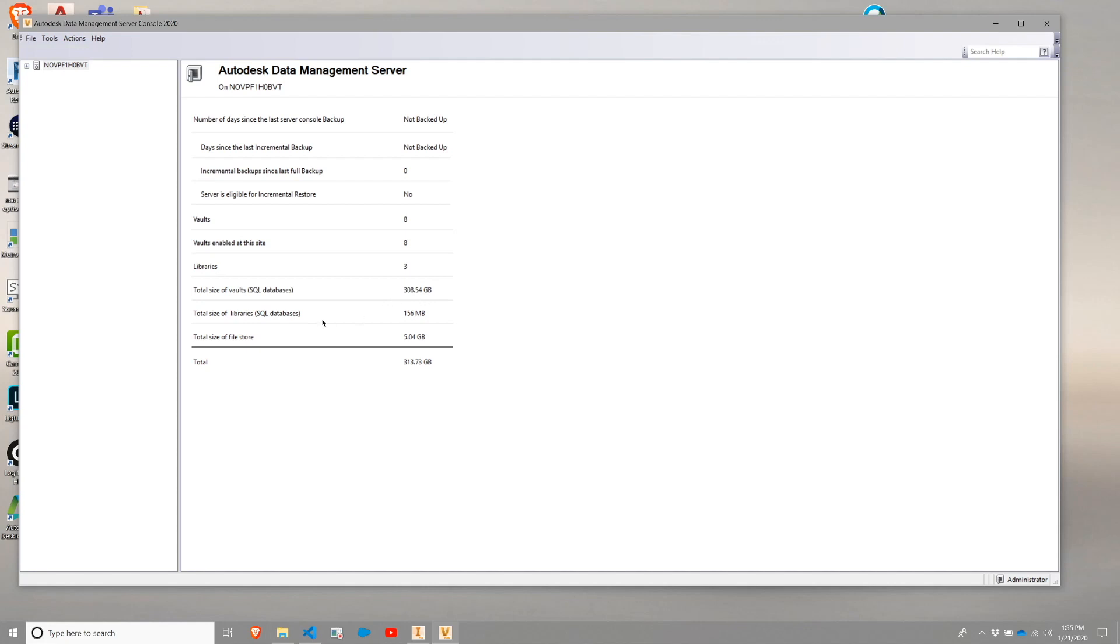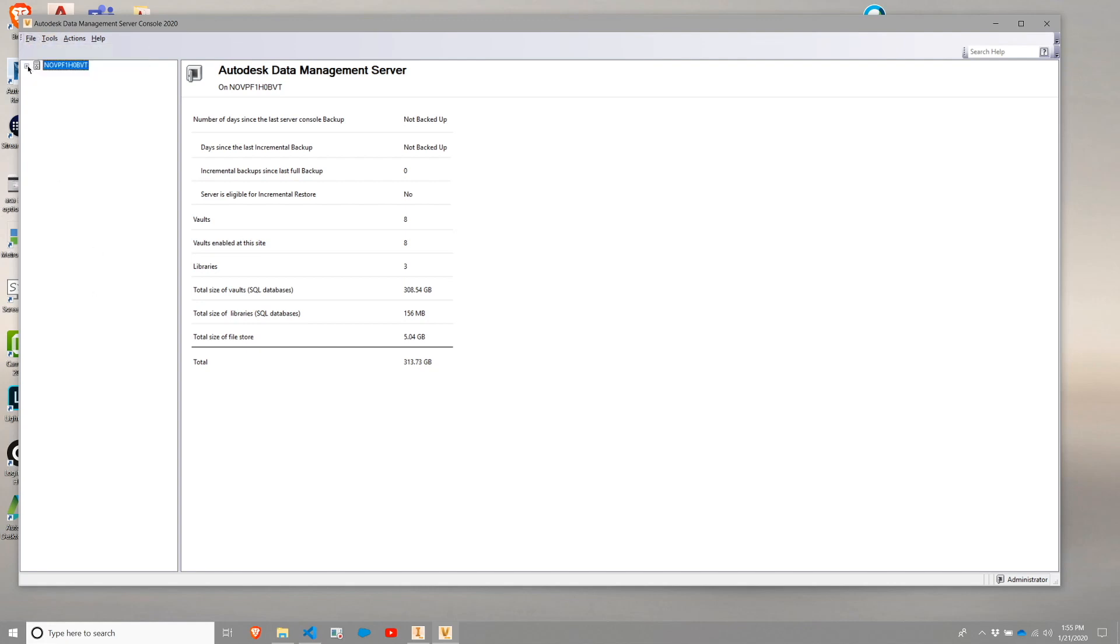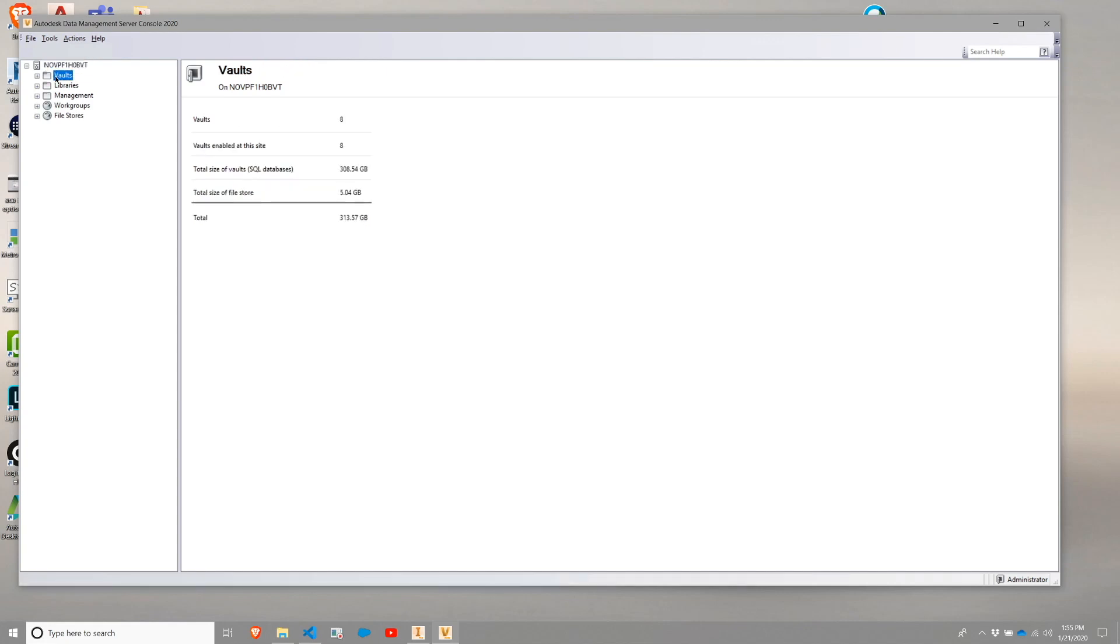So you'll see that my database size is fairly sizable and I'm going to go ahead and I'm going to start by creating a Vault. Now, when you are utilizing factory design utilities, you need to utilize a factory design configuration file.